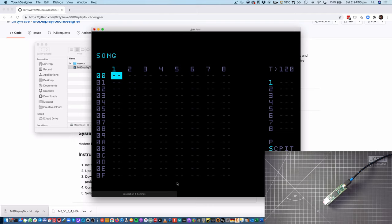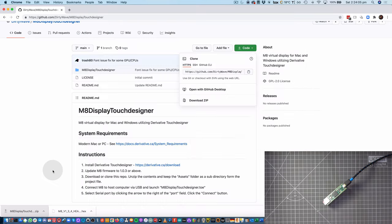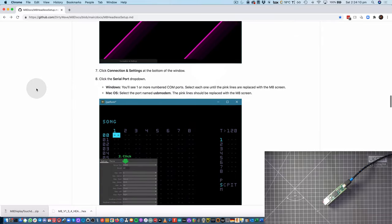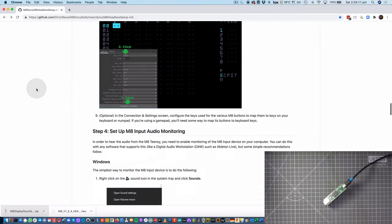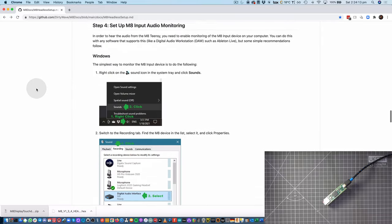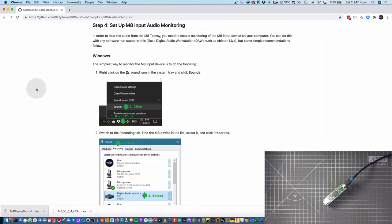Now at the moment, I can move the cursor around and control it, but I won't be able to hear it. So what I have to do next is just set up some way of monitoring the output from Mate.